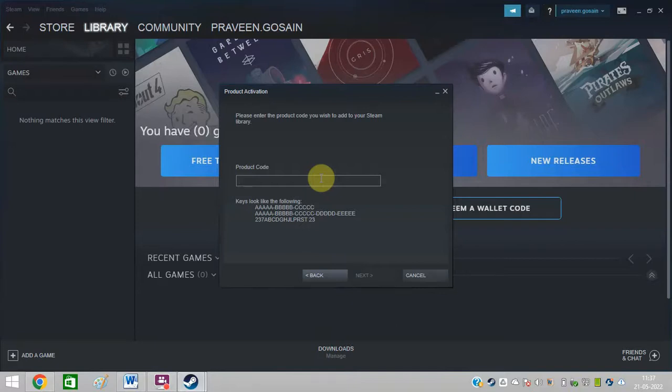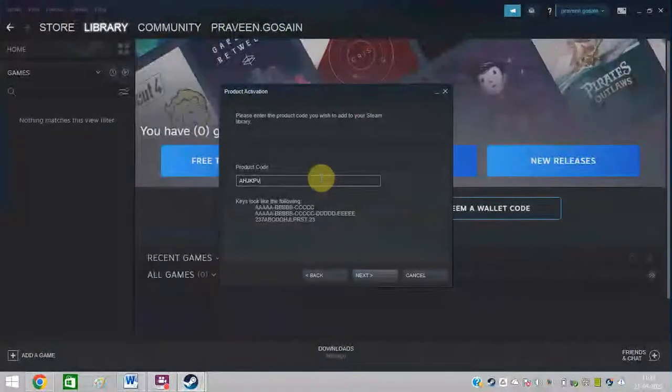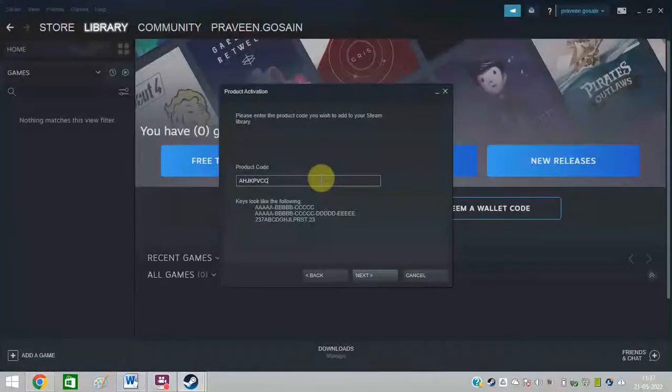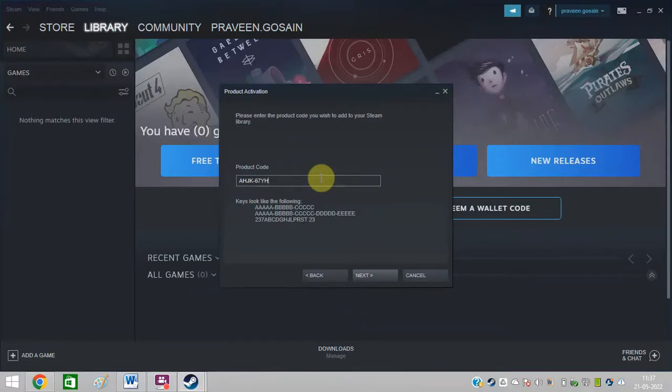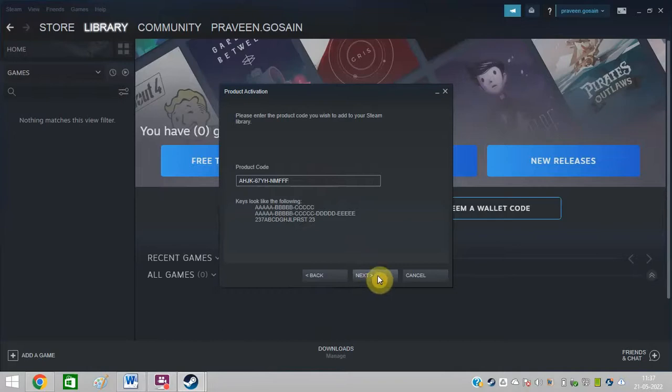Many people think that it is free, but it is not free. You need to pay for it. I'm just typing any key right now. You need to enter the key accordingly. Remember that it is a paid key. You need to buy it from their platform and after that you can simply click on next and follow the online instructions to activate the key.